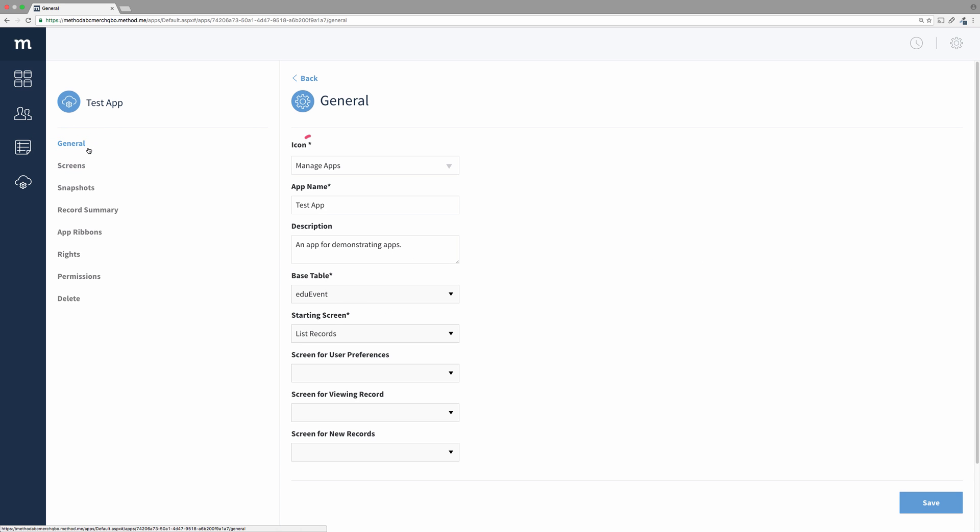Here we go! Note the asterisk on the fields. Those indicate the fields that are required.